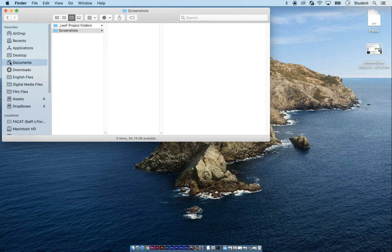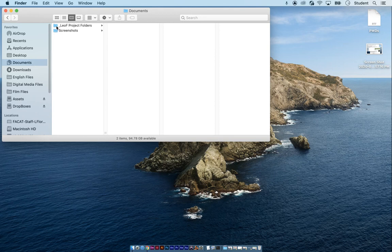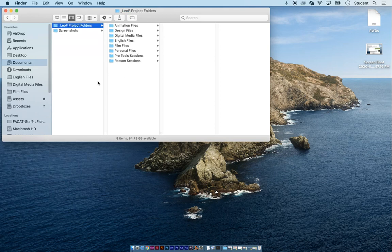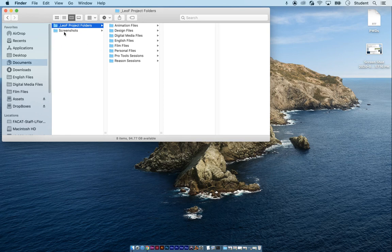and I want you to go documents, your project folder, and I want to see these. What I'm looking for to see if you have this folder with screenshots and also in your sidebar, English files, digital media files, your elective class, assets, and drop boxes.